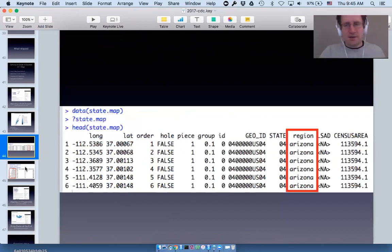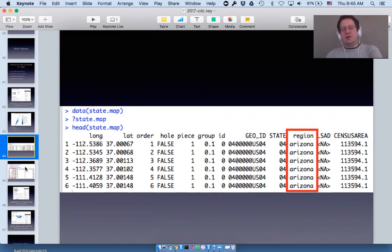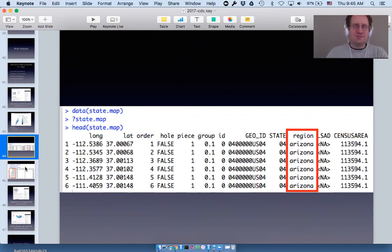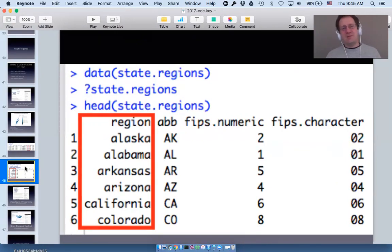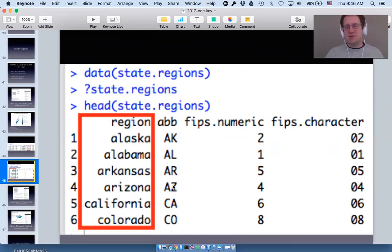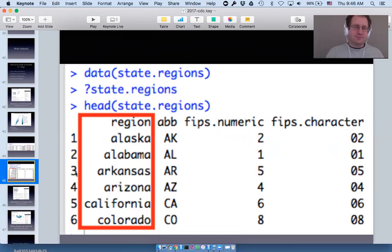Your data has to have a region that exactly maps to how the regions are spelled in the underlying mapping object — that's a very strict rule because a merge has to happen. But every map also has a helper object that ends in .regions, so state.regions has the official spellings of the regions, the two-letter abbreviations, and the FIPS code as both a character and a number. The official FIPS codes are characters, but in practice they often appear as numbers.